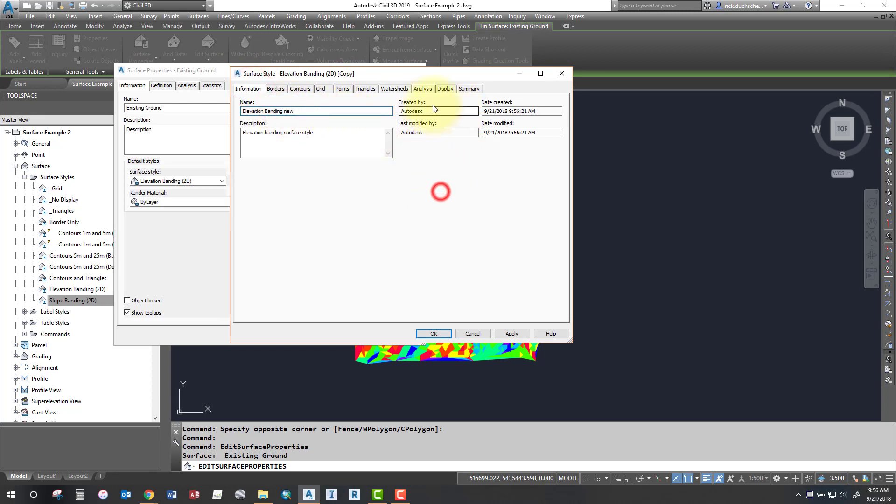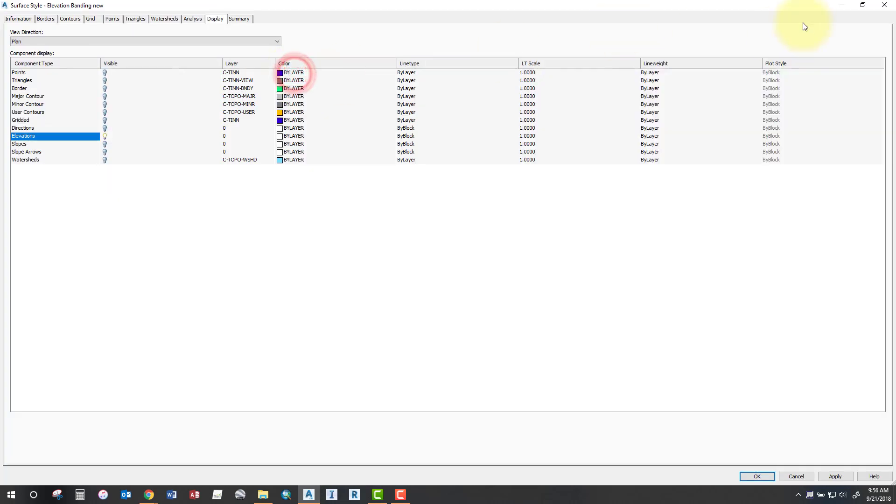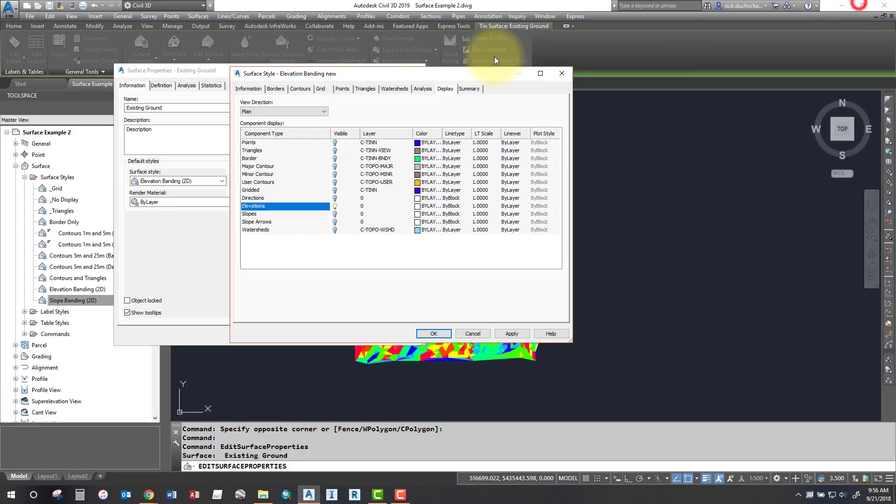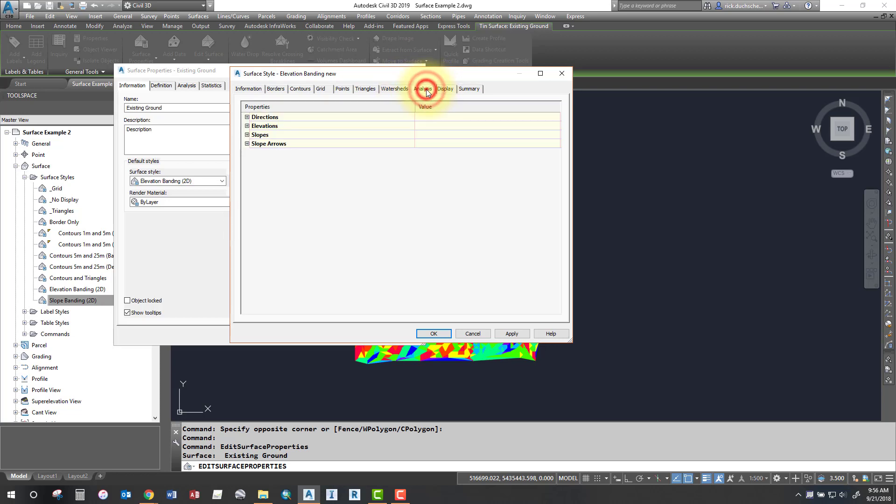So for instance, I want to go to the display tab first, make sure that elevations are turned on. So if you're using elevations as your surface style, then what you'll want to do is make sure that elevations is turned on with your light bulb. Next, if you're using directions, elevations, slopes or slope arrows, you can find that in the analysis tab.